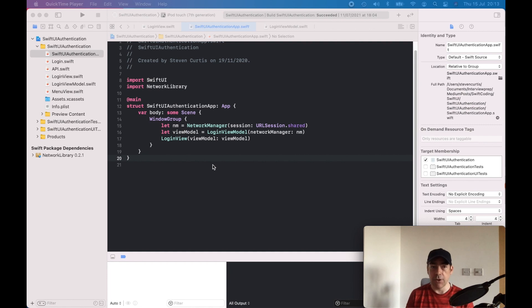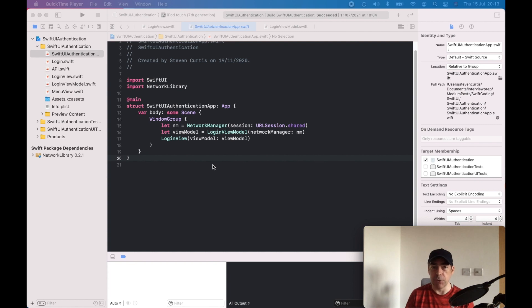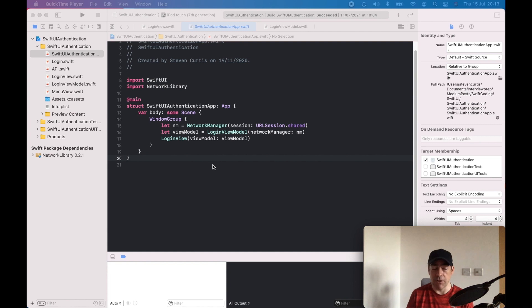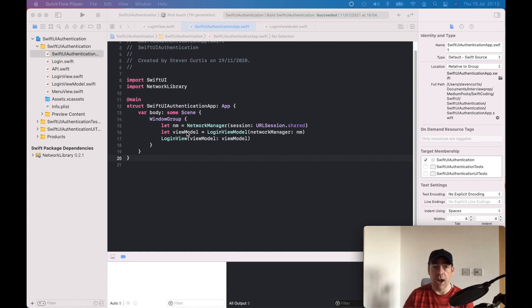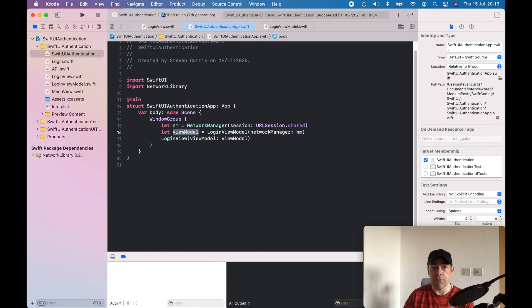Let's go through the not so interesting pieces first. I'm going to use my network manager, so it's a separate network manager which is tested and just makes those URL requests—nothing too interesting. I have a view model which is login view model and injects the network manager, and we have the login view which uses the view model.